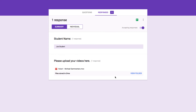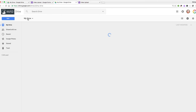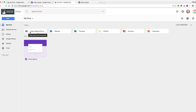You'll notice it also says that I can view the folder where all of these files have been stored. That's because when you create a form with a file upload option, Google is going to create a folder in your Google Drive where all of the uploaded files are going to be stored. Notice it's bringing me back to my Google Drive, and here's that one video that was uploaded, put in this brand new folder that was created directly by the form.